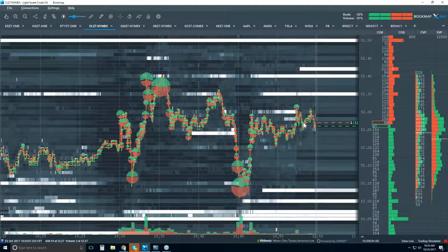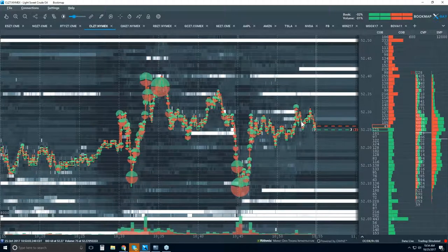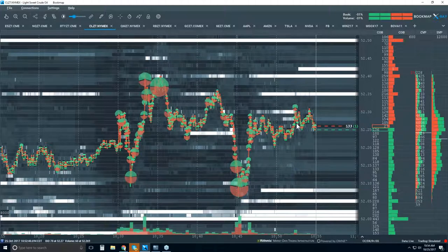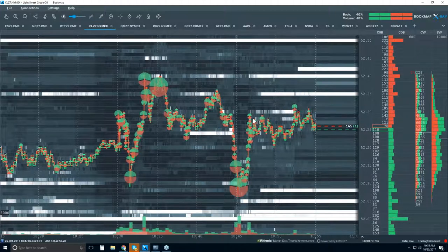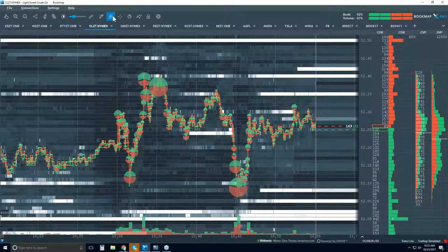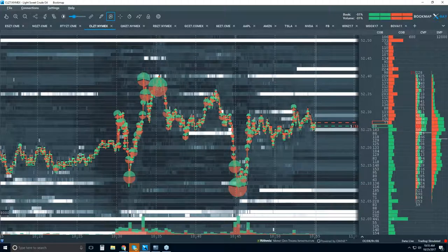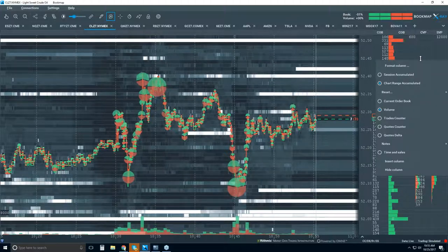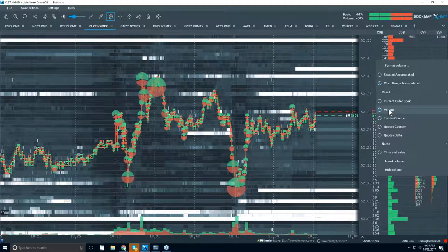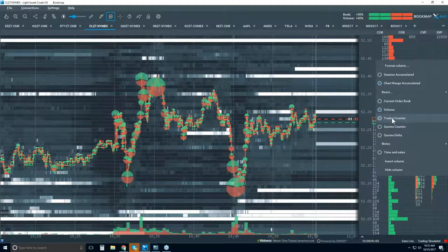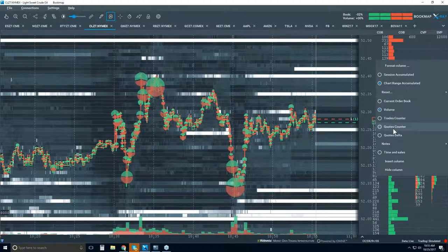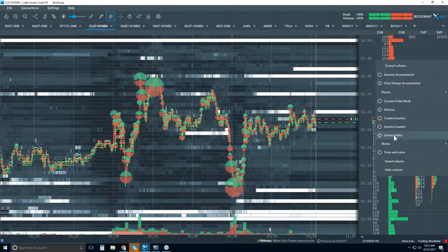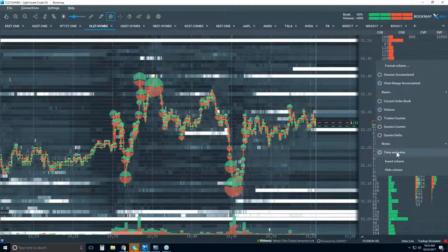That's what Bookmap is showing you — it's not a derivative of time, price, or volume. It's just the market, presented in a very objective graphical and visual manner. You can get all the numbers using the data tip tool, or look at the columns, which give you volume. Right-clicking a column shows different data types: volume, current order book, trade counter, quotes counter, delta of quotes, number of contracts added or pulled, custom notes, and time and sales.